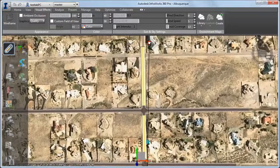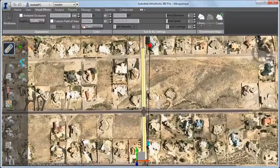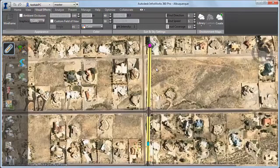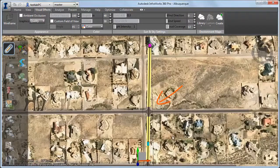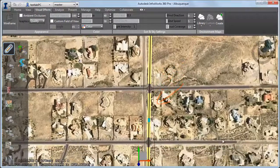Here's what happens when you drag a road to a new position. Any intersections along the road are updated as well.